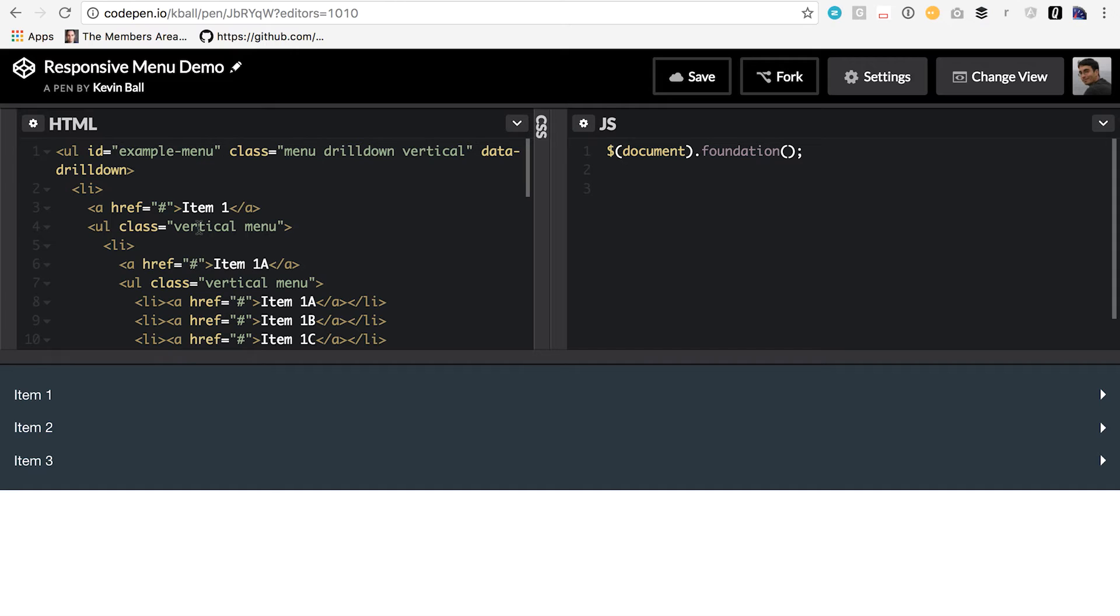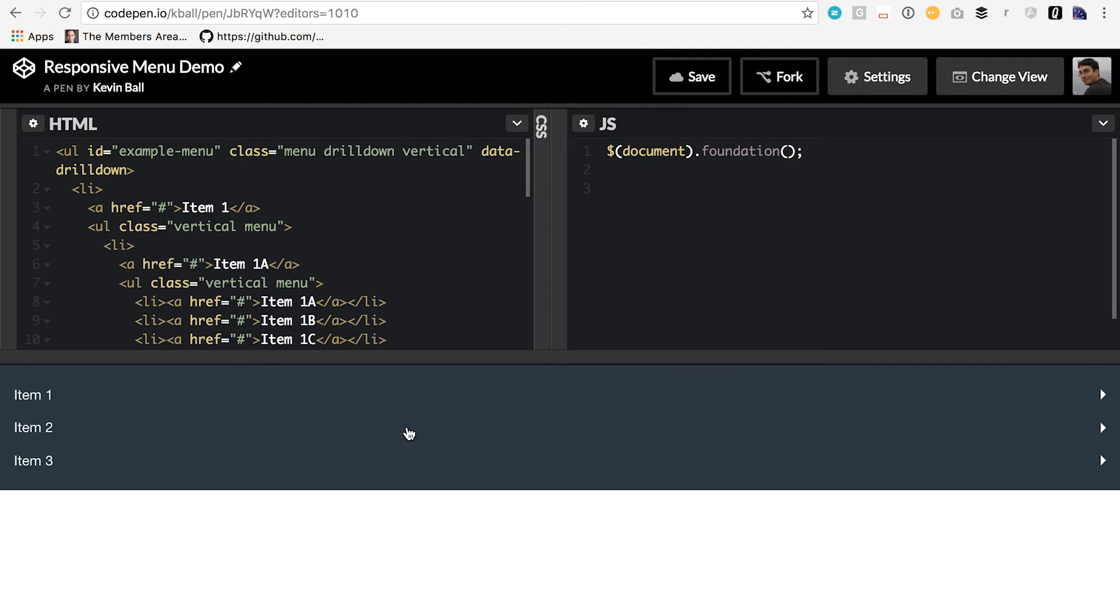But as we talked about just a minute ago, they're different for screen size. Some of them work really well on mobile devices. Some don't. I wouldn't recommend using lots of drop downs on a mobile device, but a drill down works great. Whereas this drill down looks pretty awkward at this size on a full screen. So how do we make them responsive?